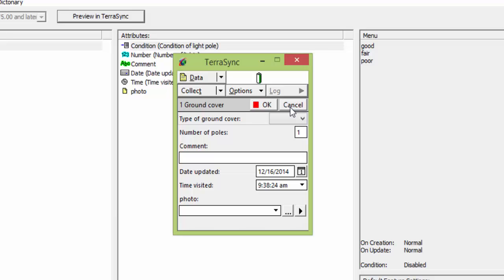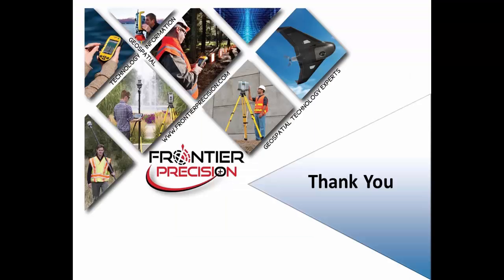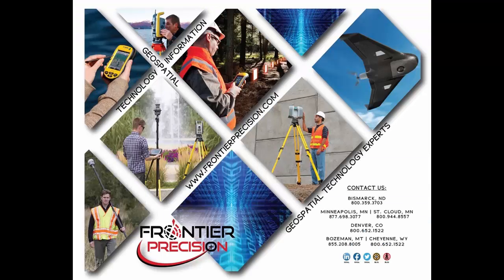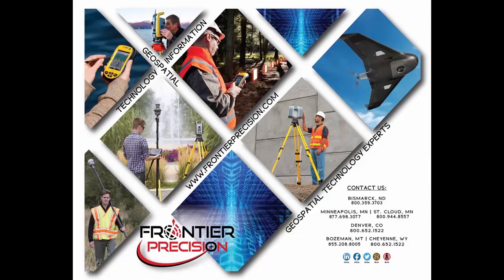Now that we're finished with our data dictionary, we would use the transfer tool in Pathfinder Office to put it onto our handheld. This concludes Frontier Precision's Tech Talk. We hope that you found it beneficial and will join us again next time.